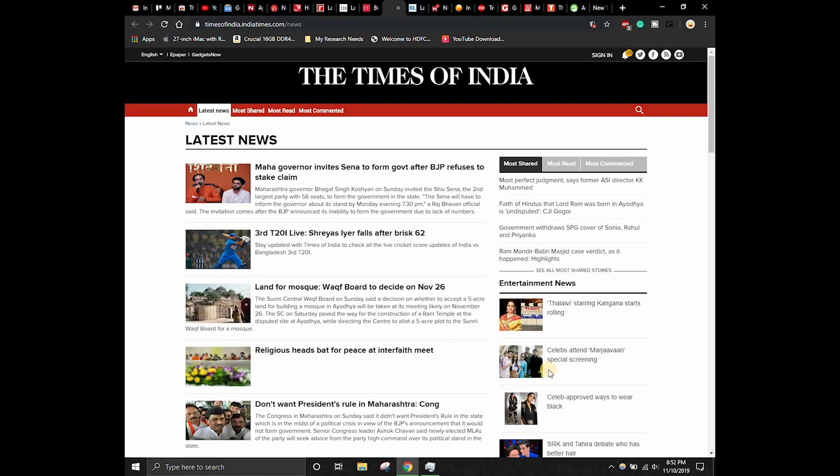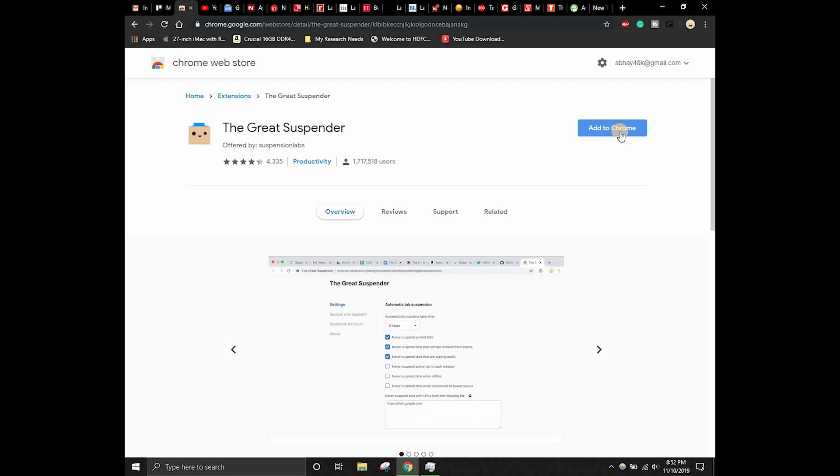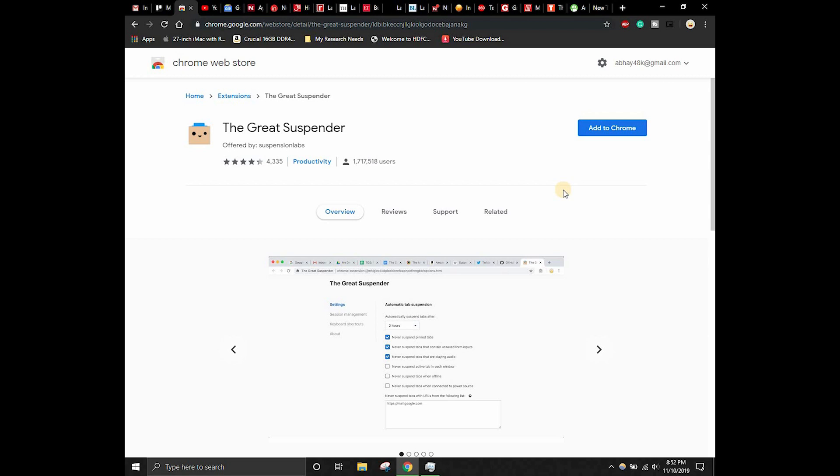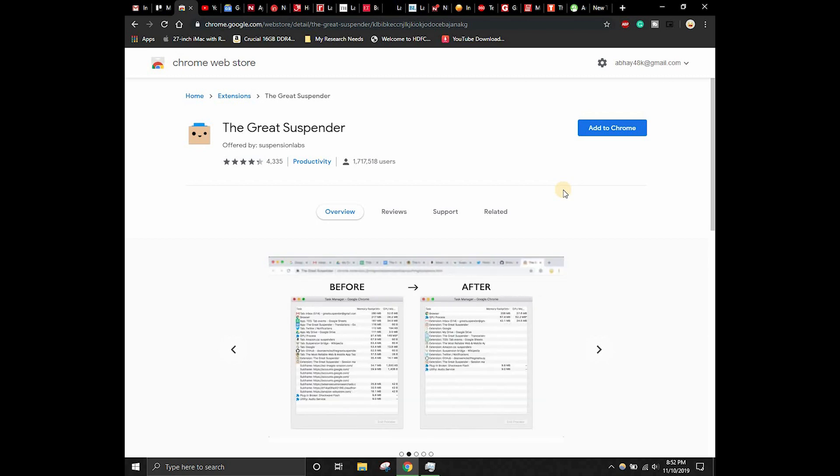When you switch from this tab to another tab, it will automatically reload that tab in the exact state where you had left. Just click on Add to Chrome and it will say Add Extension. Just click on Add Extension and it will take a couple of seconds.